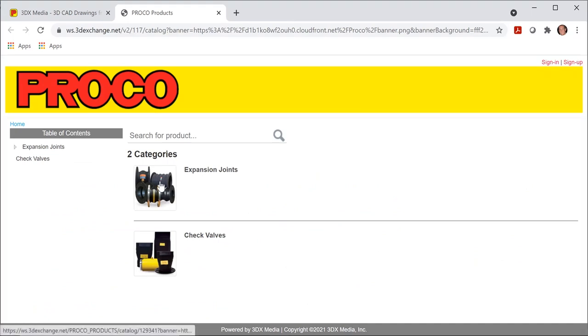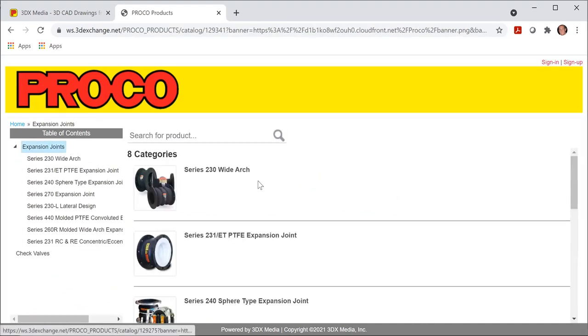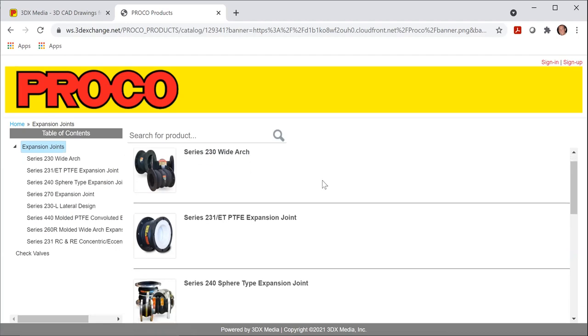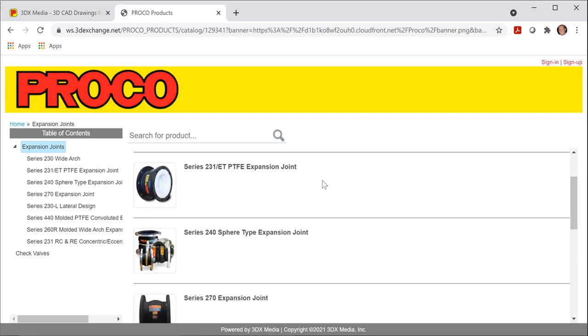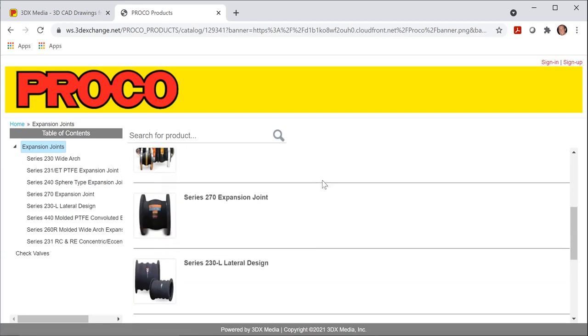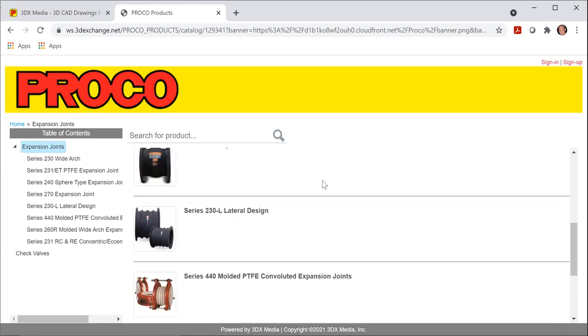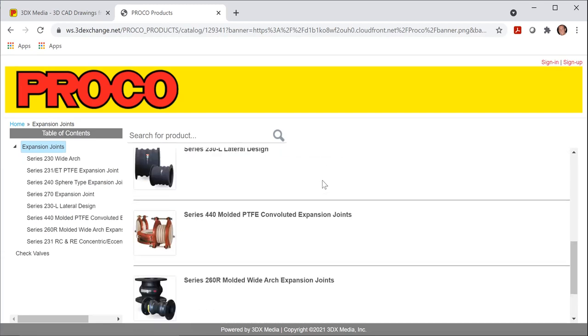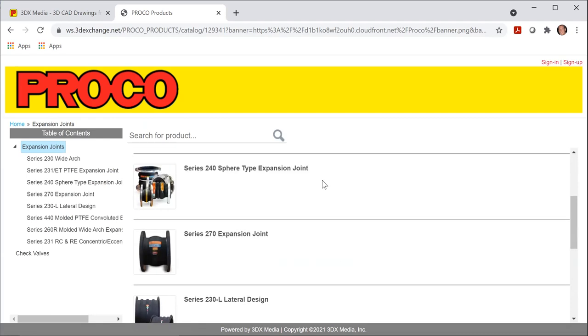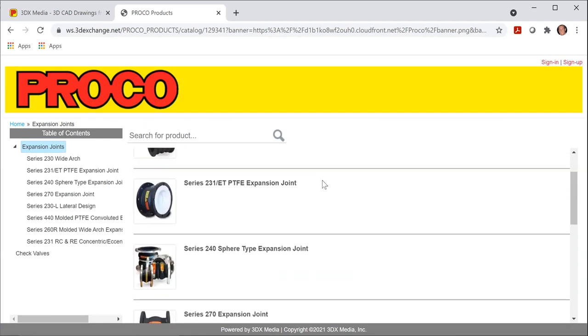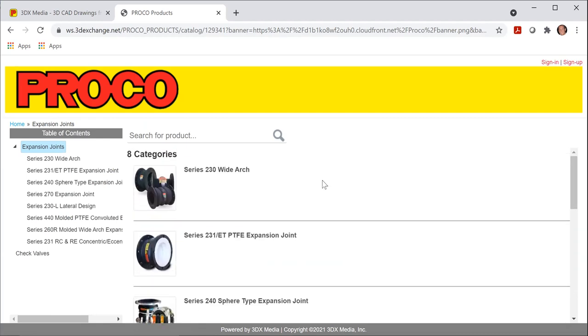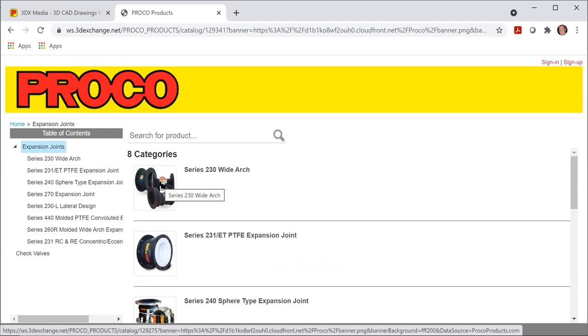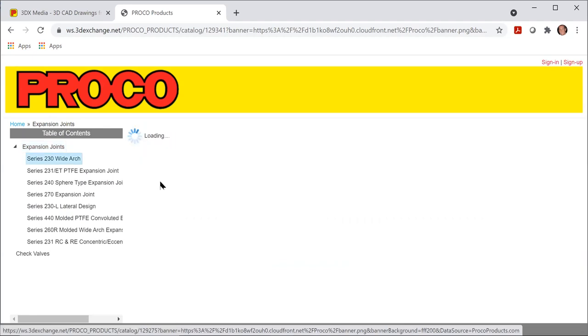So I will click on that. Once I'm on the next page, you'll notice that we have eight different categories or eight different types of rubber expansion joints that we offer CAD drawings for. We have a wide variety, but for the ease of this presentation, I'm just going to select our 230 series at the top.